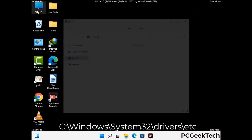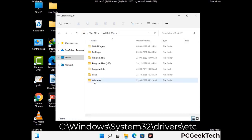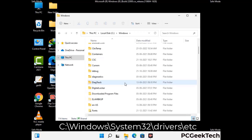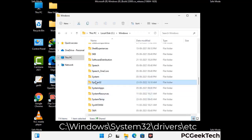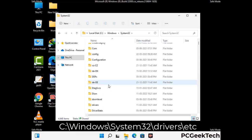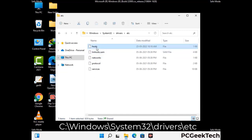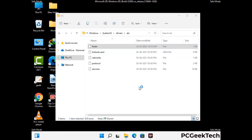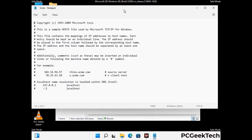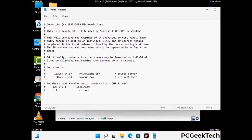Now we have to find and remove any malicious IP address that may connect your PC to a remote server and give hackers access to your system. Follow the path on the screen to open the Windows hosts file and open it with Notepad. If your system has a virus, you will find suspicious IP addresses here that you need to remove, then save the hosts file.